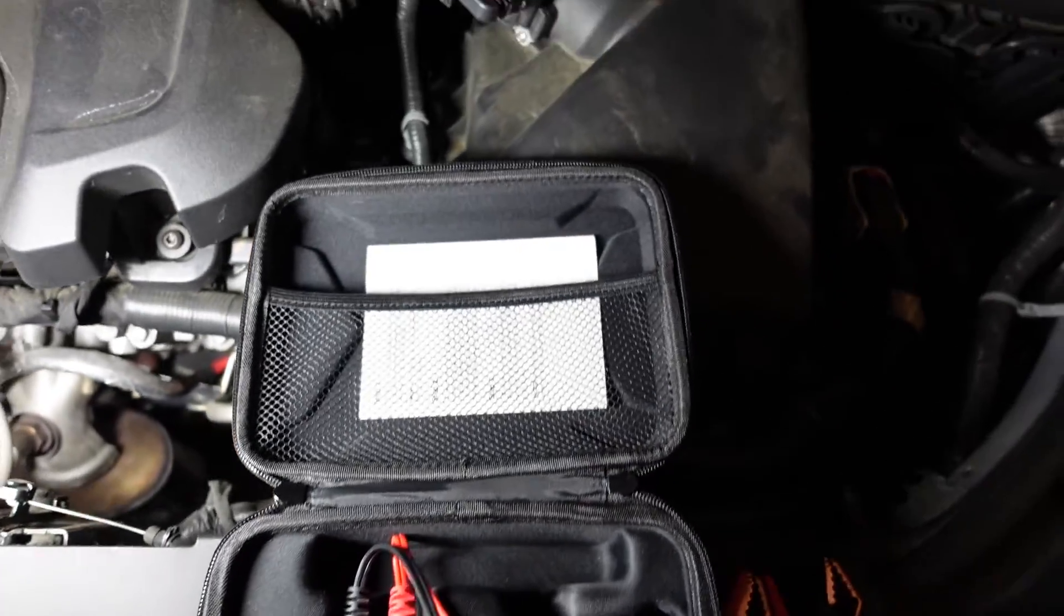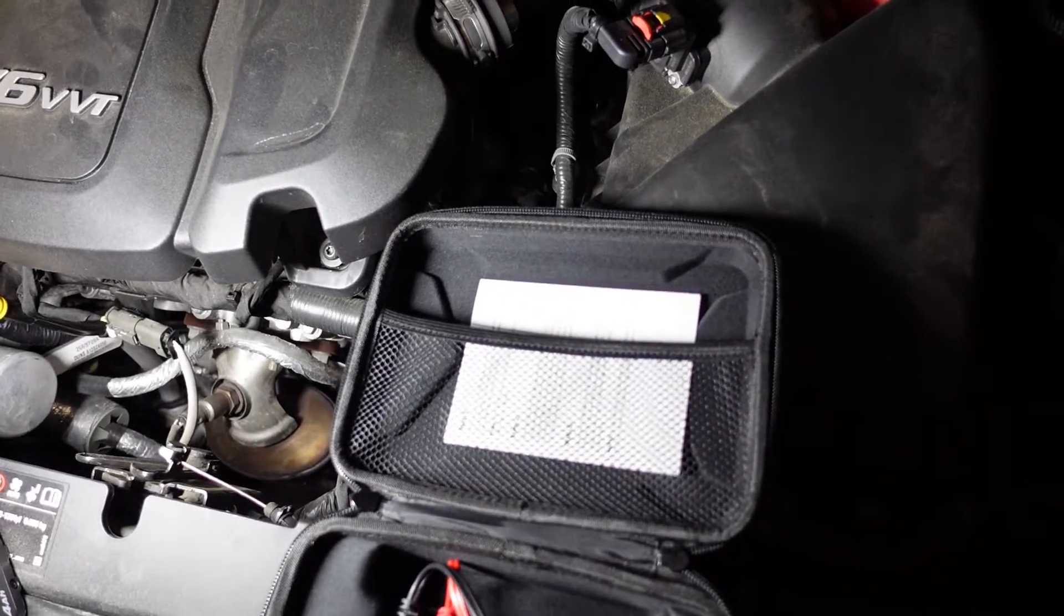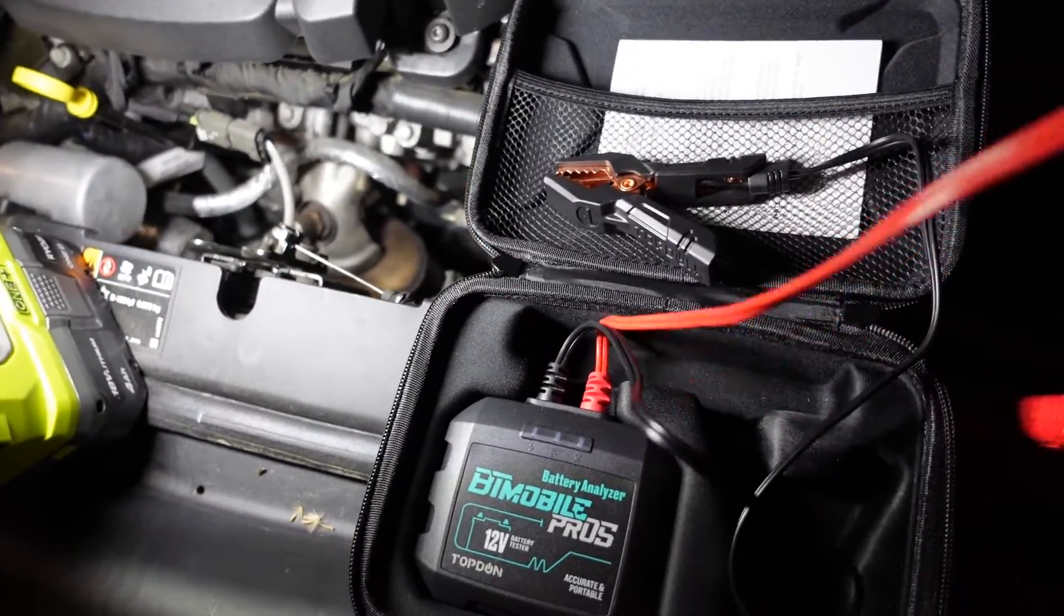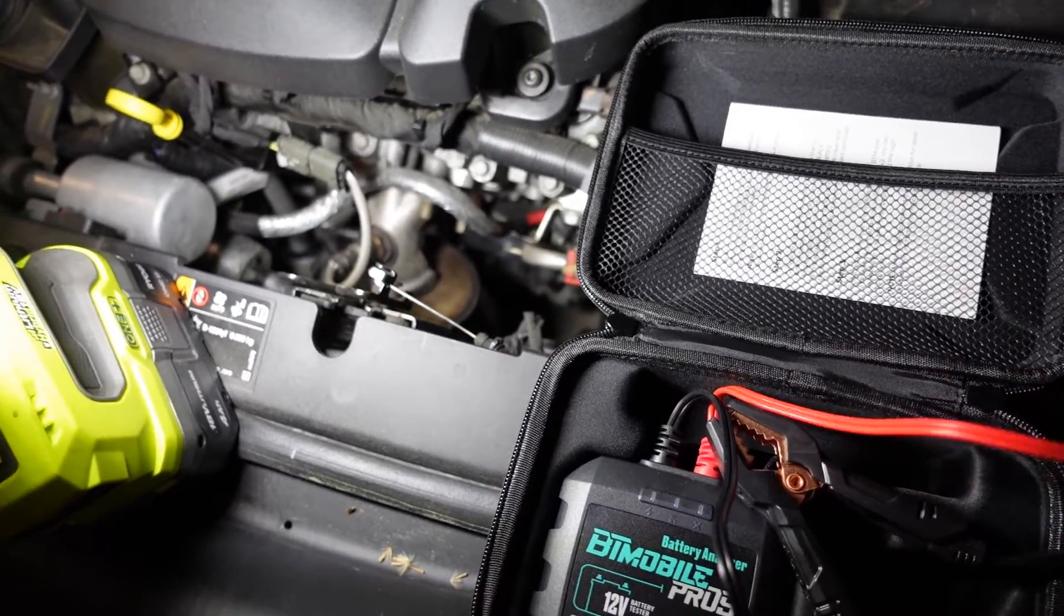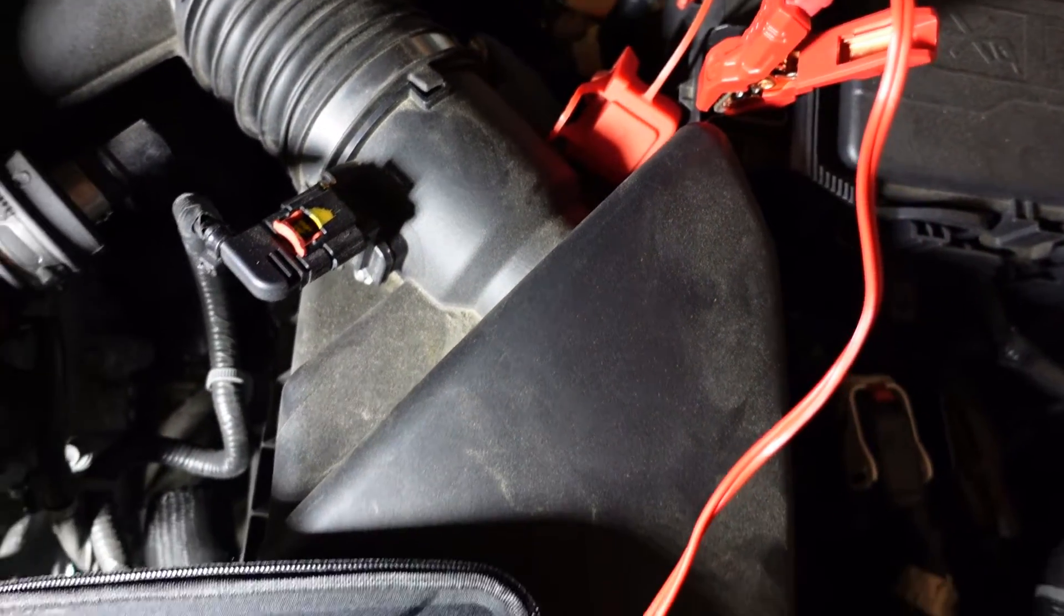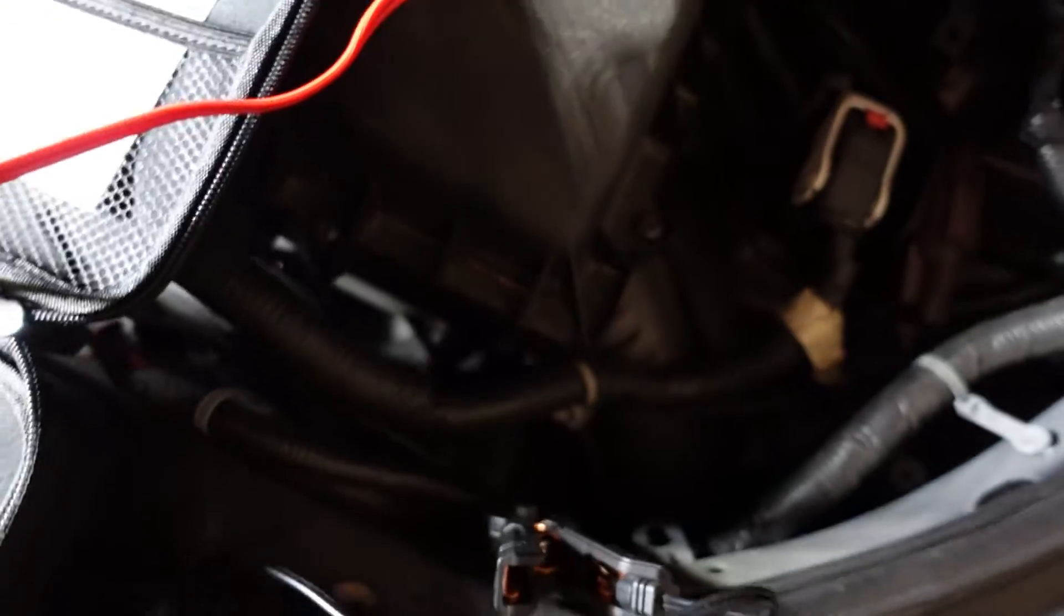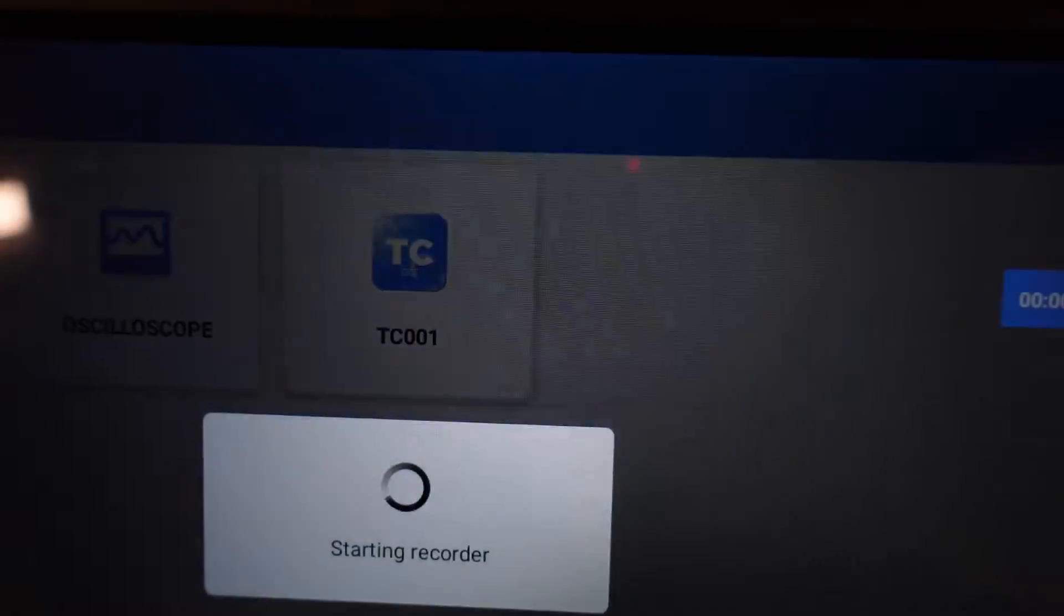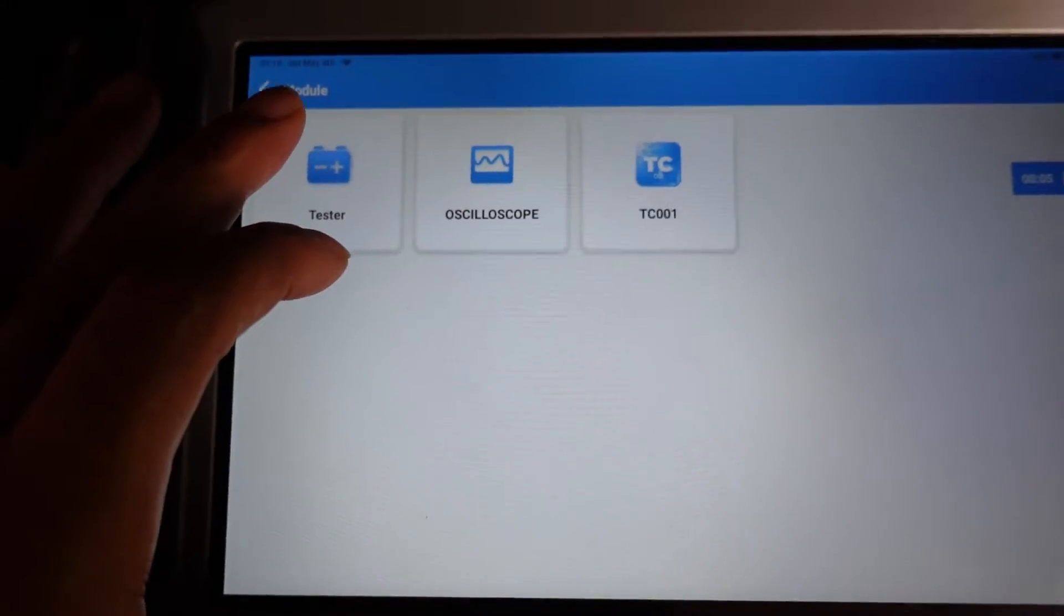I'm at my 2017 LaCrosse here. Let me go ahead and connect the battery tester. I don't want to get these wires tangled up here. Connect this to the positive post, and connect this to the negative post. Bluetooth is going here. So let's go ahead and I'm going to begin recording now.